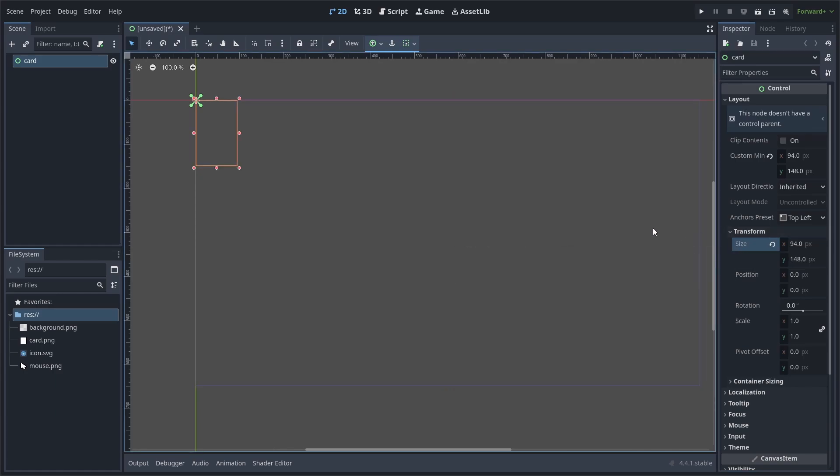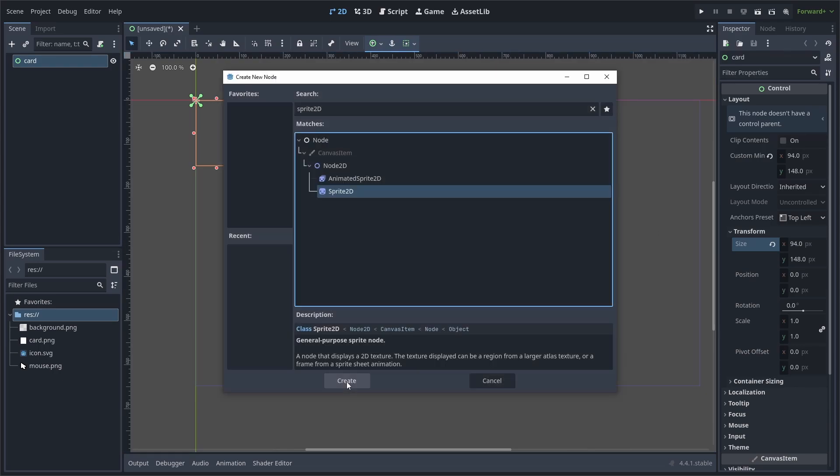Alternatively, you could just set the size and ignore the custom minimum size. However, I like to work with the custom minimum size in the case that I use containers, which for this tutorial we won't.